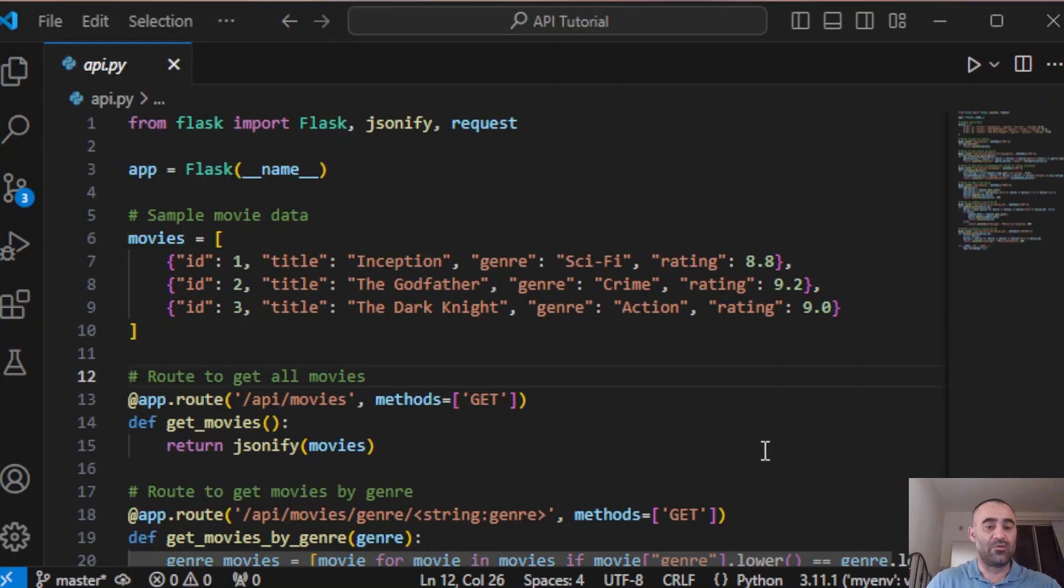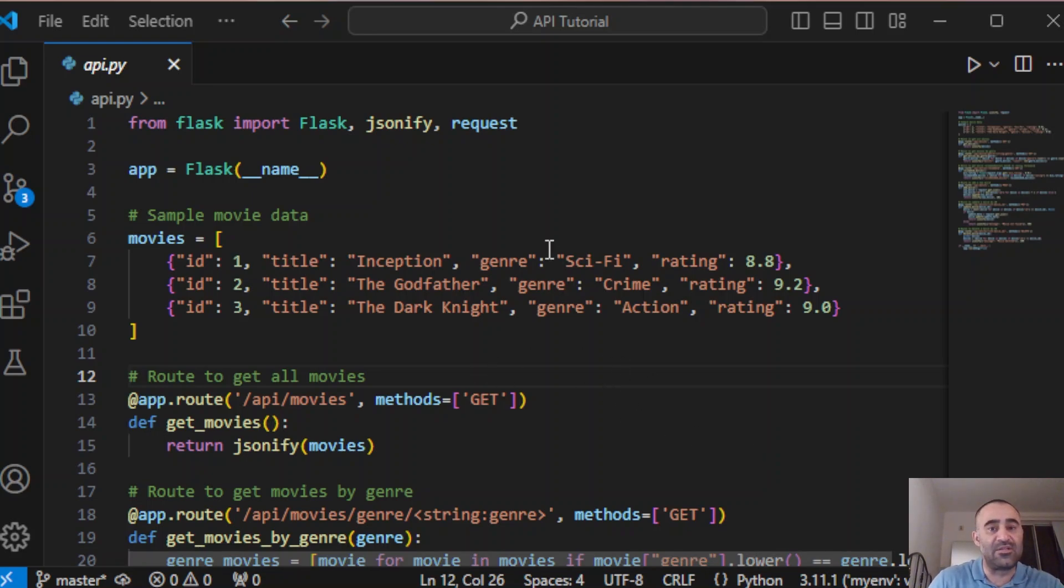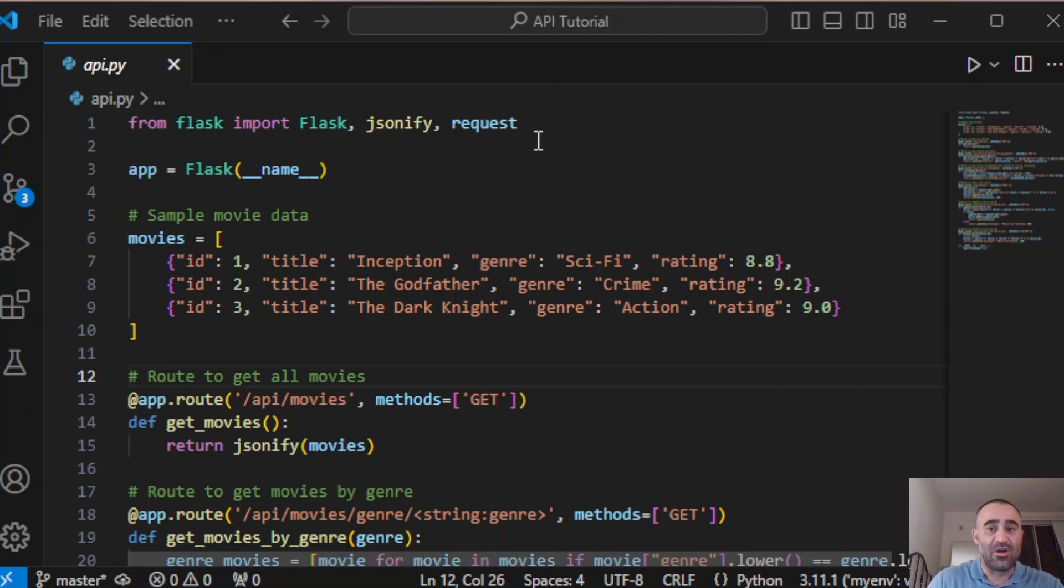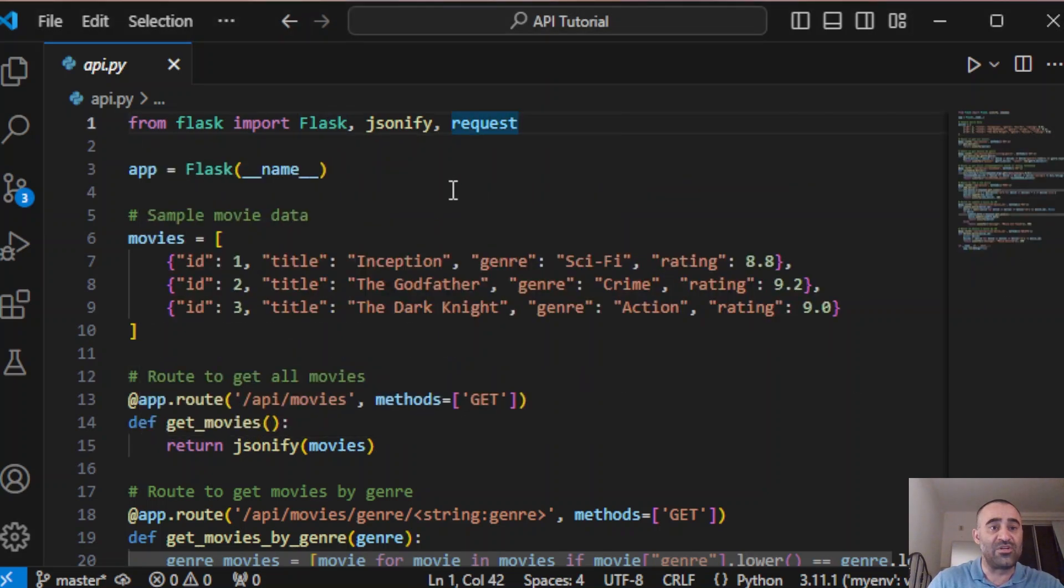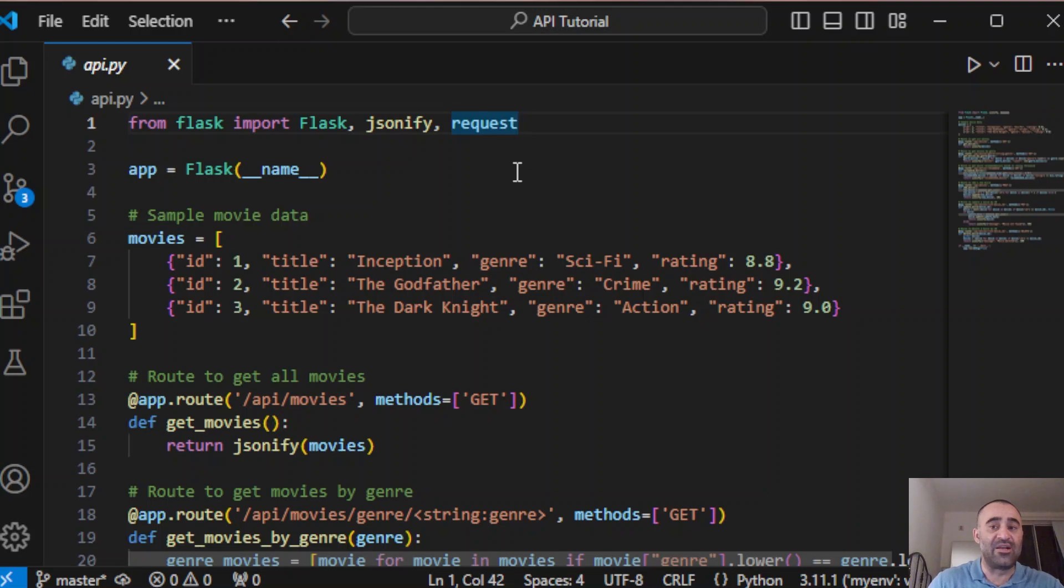Let's go over this code. First off, we're going to import necessary libraries: Flask, jsonify, and request. Flask is a micro web framework that allows us to create web applications, and in this case, API. Jsonify is used to convert our Python dictionaries into JSON responses, and request allows us to access data sent by the client.